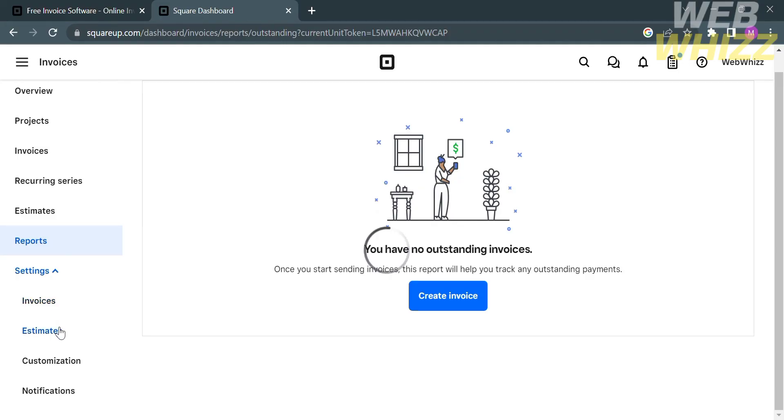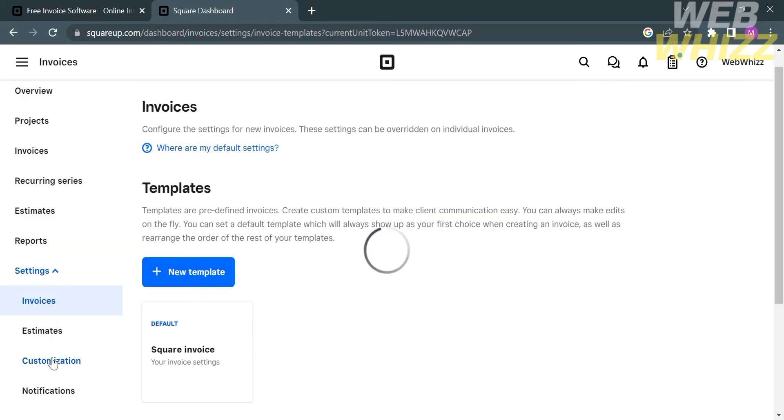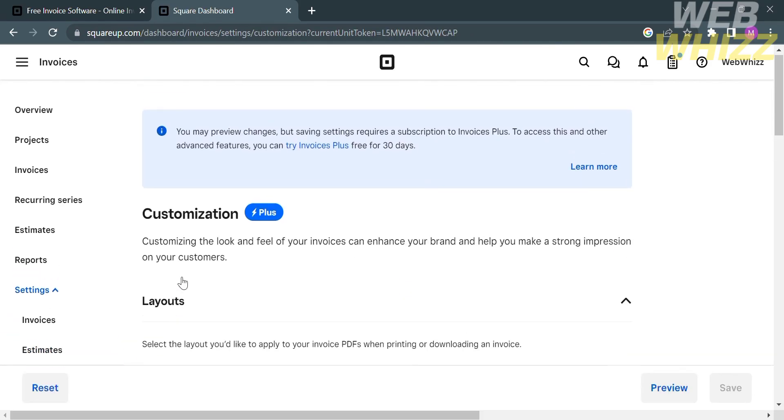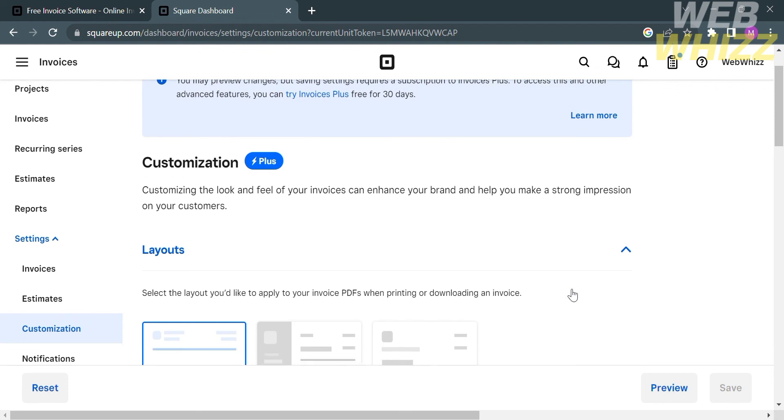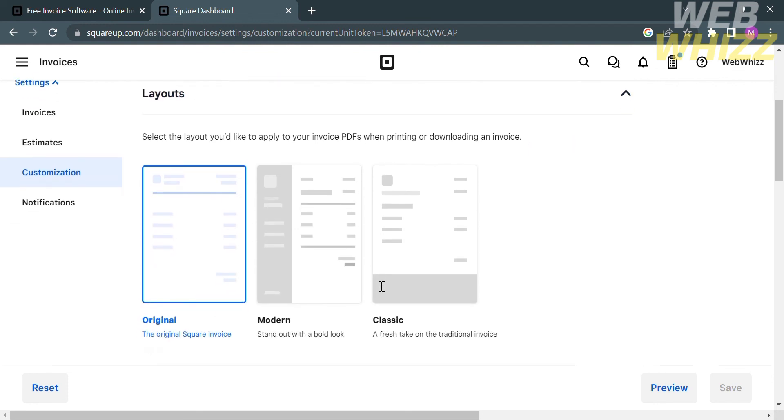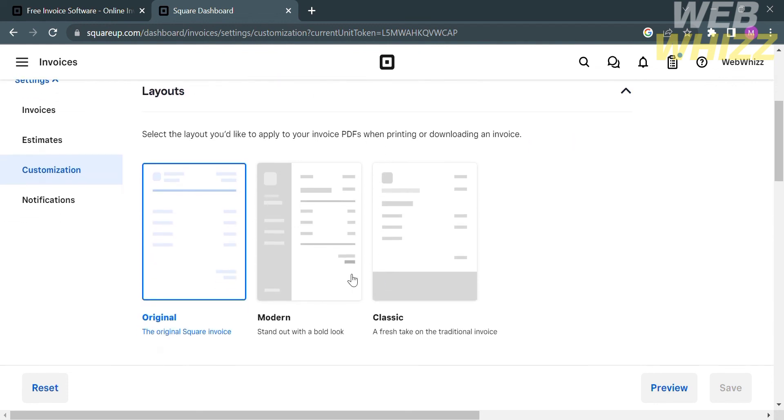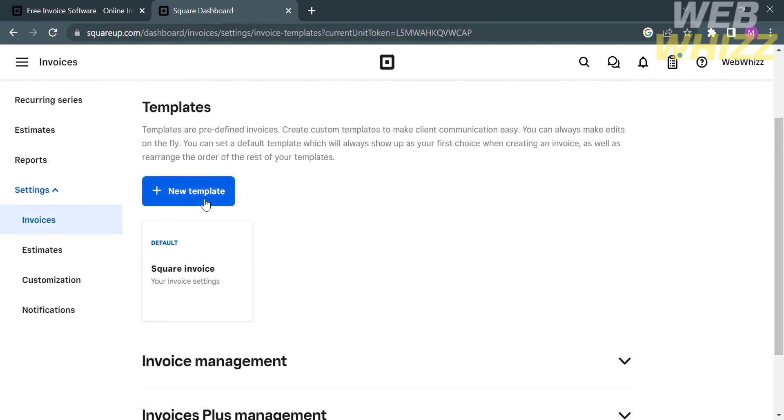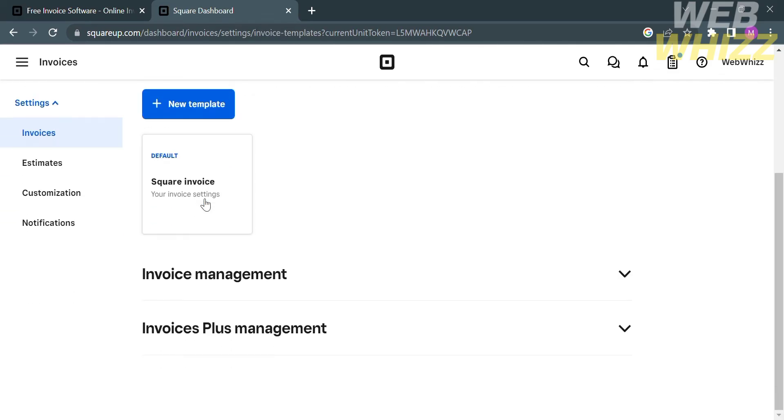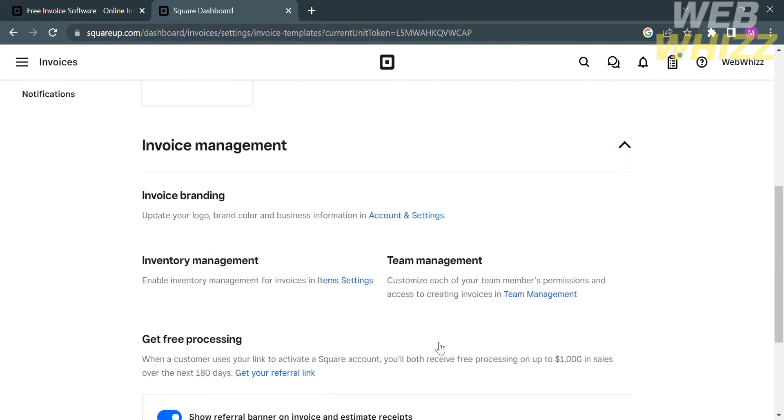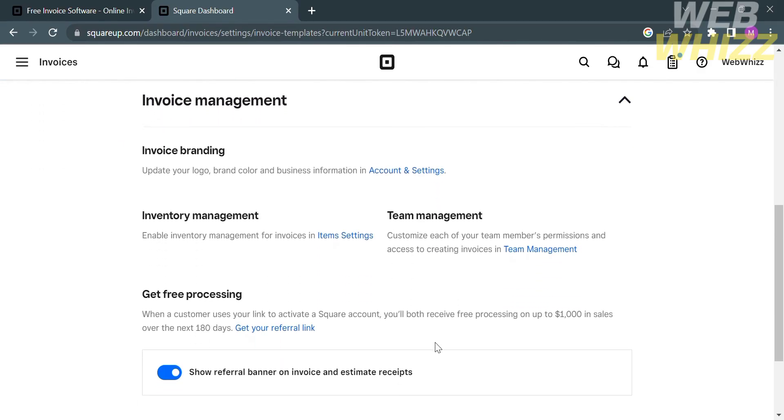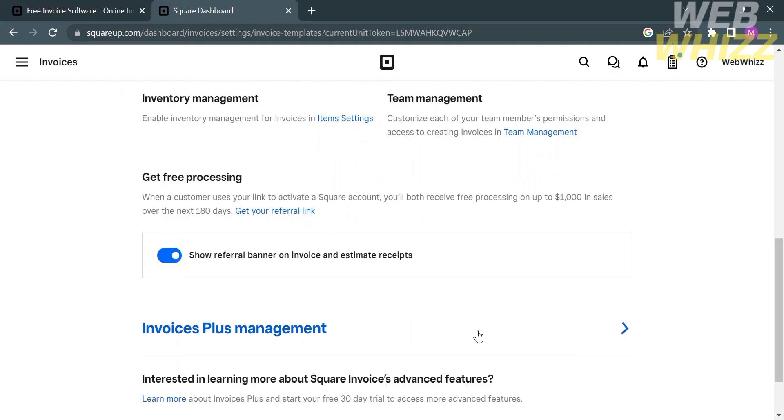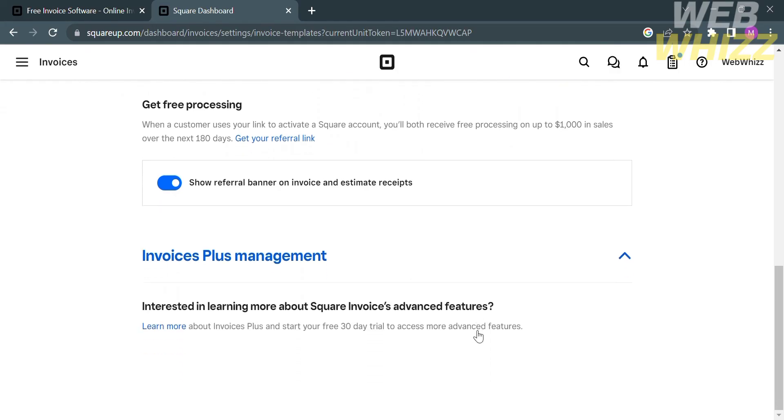Below, under the settings option, you can also customize the templates of your invoice. From here, you can select the layouts that you prefer. If you have a Plus account, you can make a customization layout. The available layouts here are original, modern, or classic. From here, you can also navigate the Invoice Management and the Invoice Plus Management, which will show you the different benefits offered by these management plans.